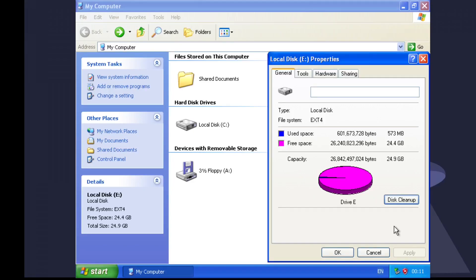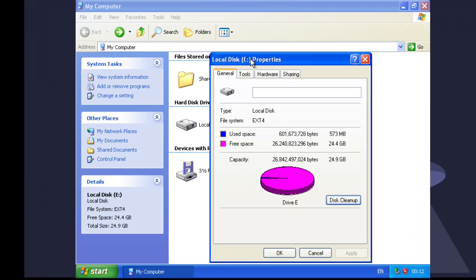So we did Linux on NTFS, but can you do Windows on EXT4? We know you can't boot from it, but can you move all the files over? How many files can you actually move to EXT4 before it breaks? Let's give it a go and find out. We've got a 25 gig partition using EXT4 right there. Everything's ready to go.